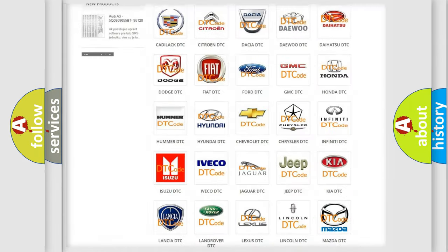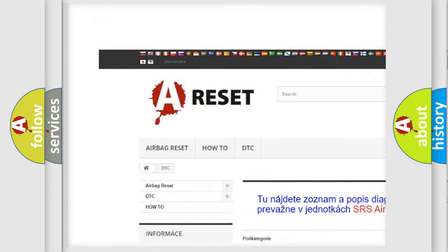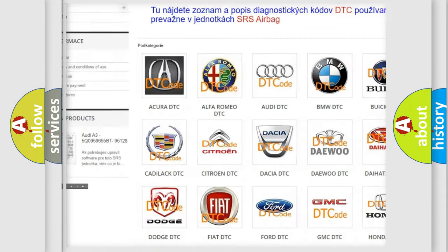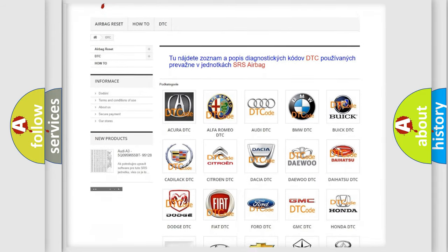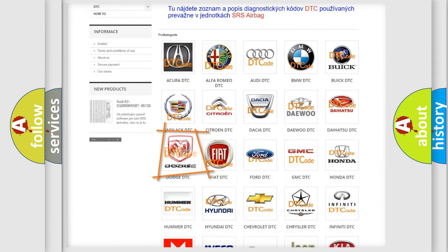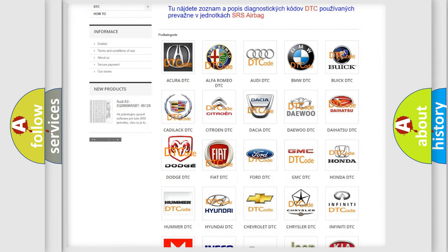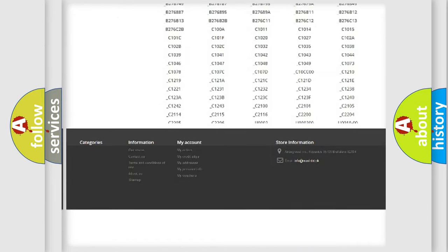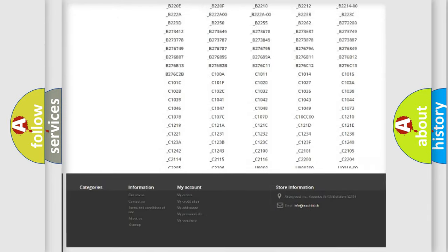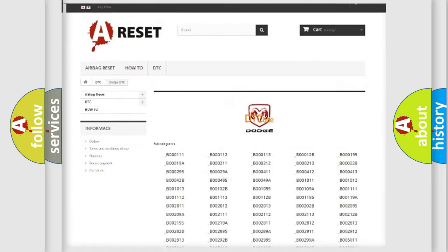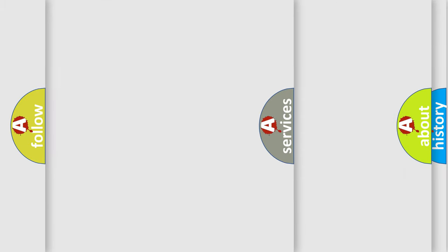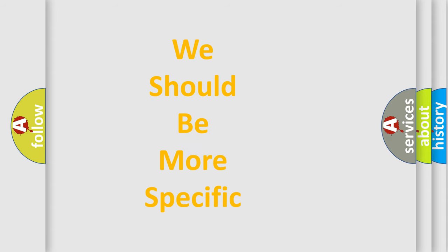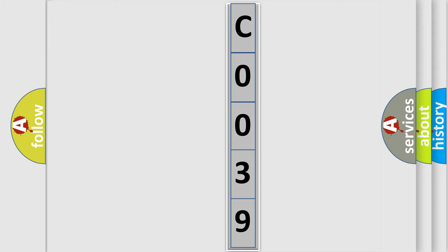Our website airbagreset.sk produces useful videos for you. You do not have to go through the OBD2 protocol anymore to know how to troubleshoot any car breakdown. You will find all the diagnostic codes that can be diagnosed in Dodge vehicles, and many other useful things. The following demonstration will help you look into the world of software for car control units.